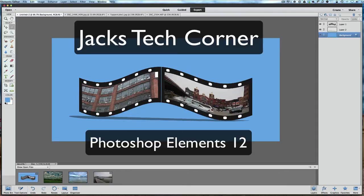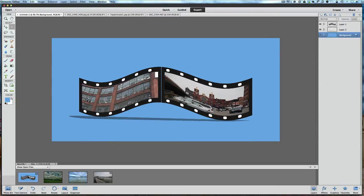Hey, welcome back once again to Jack's Tech Corner and another Photoshop Elements 12 video tutorial. In this tutorial, we are going to be creating a film strip. I did this tutorial some time ago in version 10, and this is a revamp because with every version something comes along that makes things easier. We're going to build a film strip today with far less steps than in version 10.